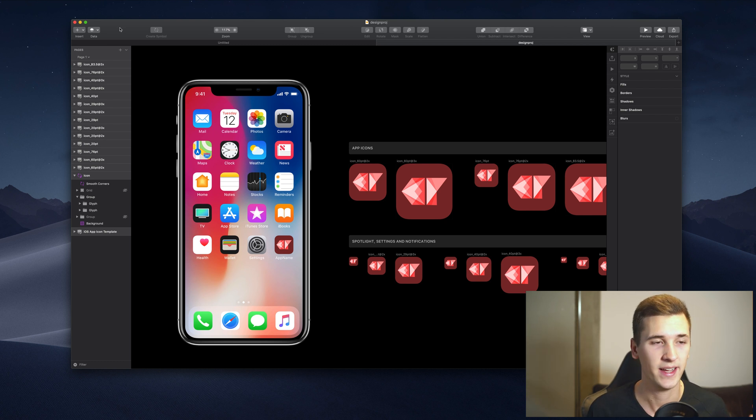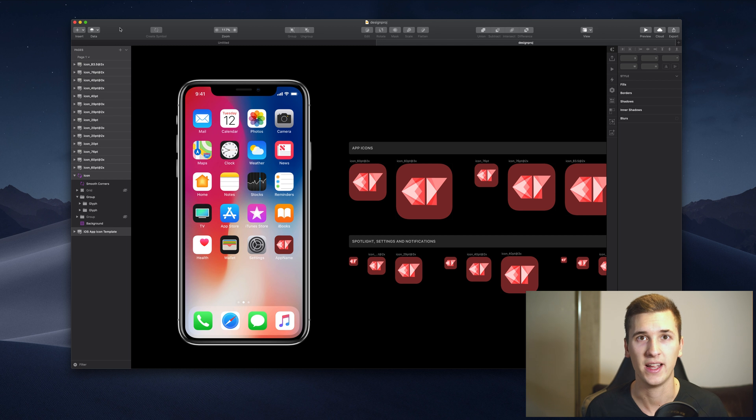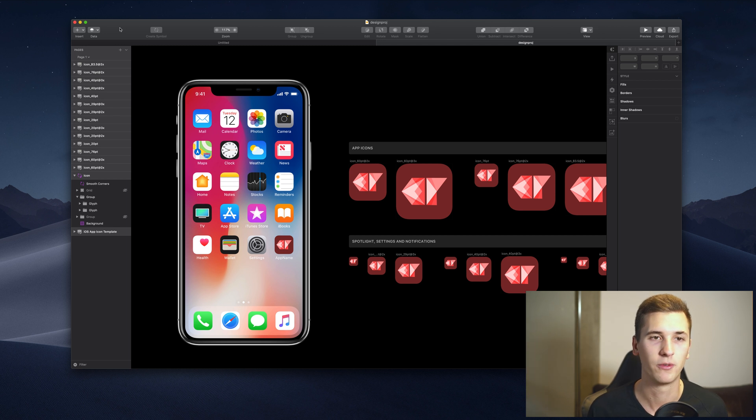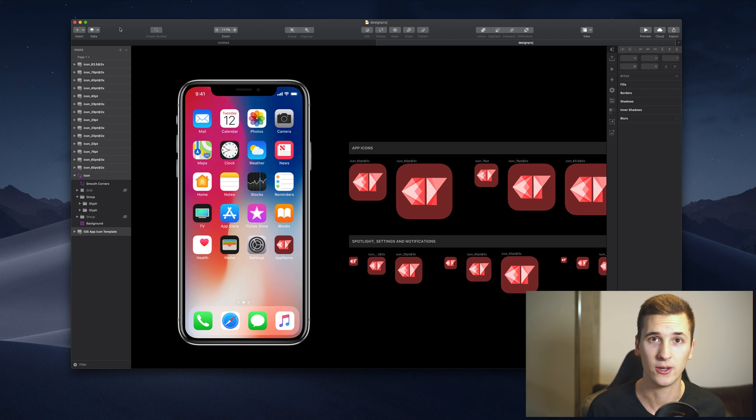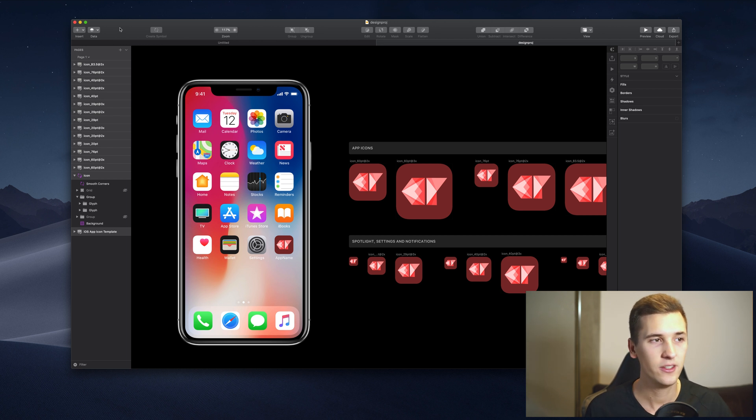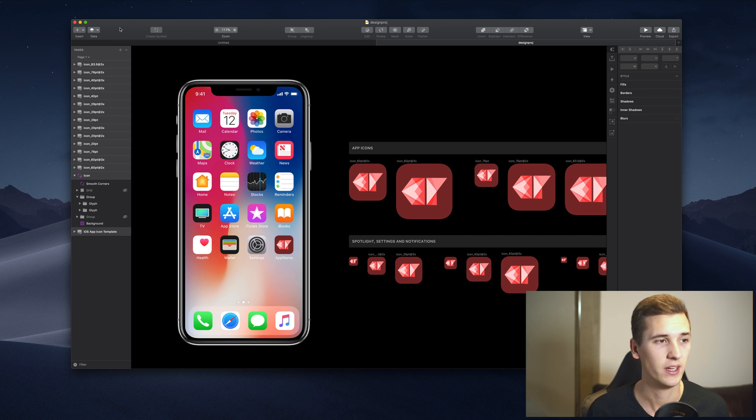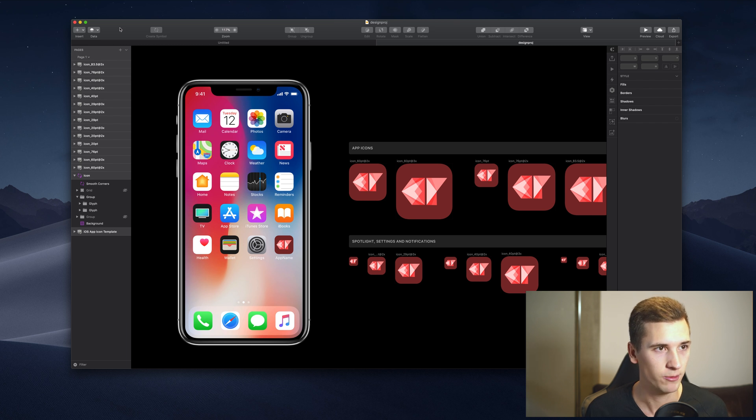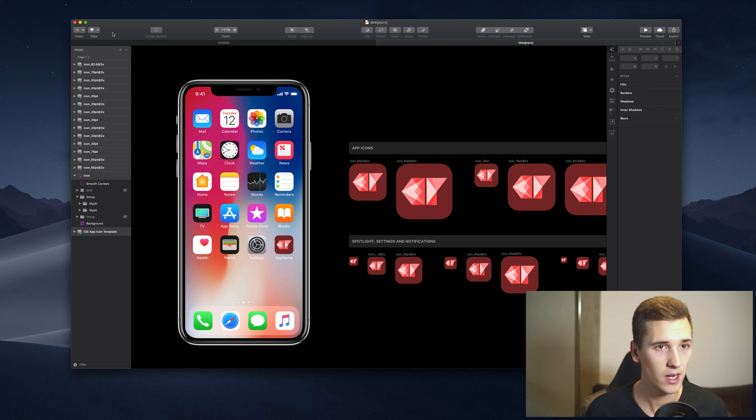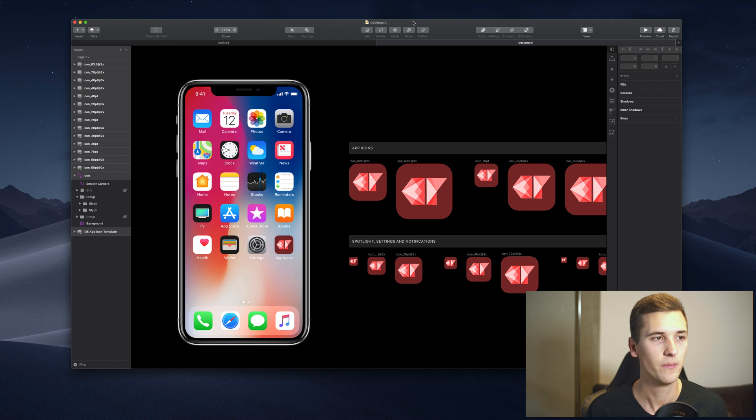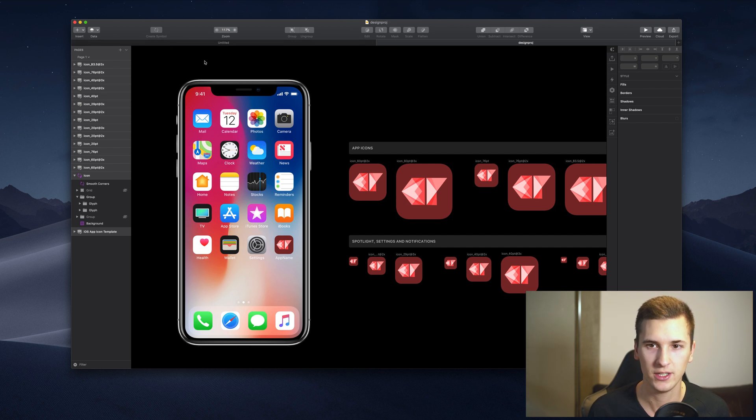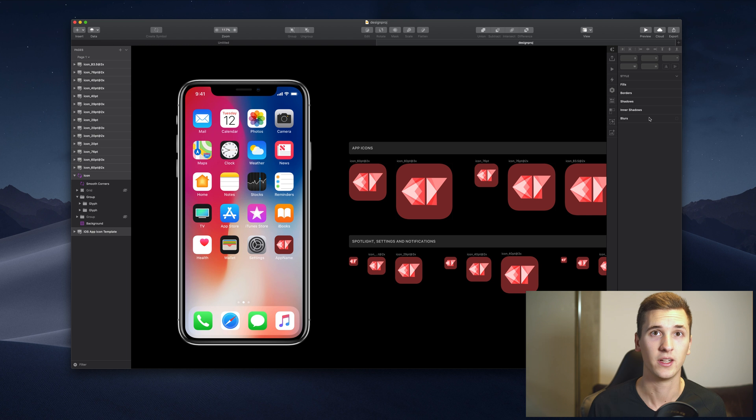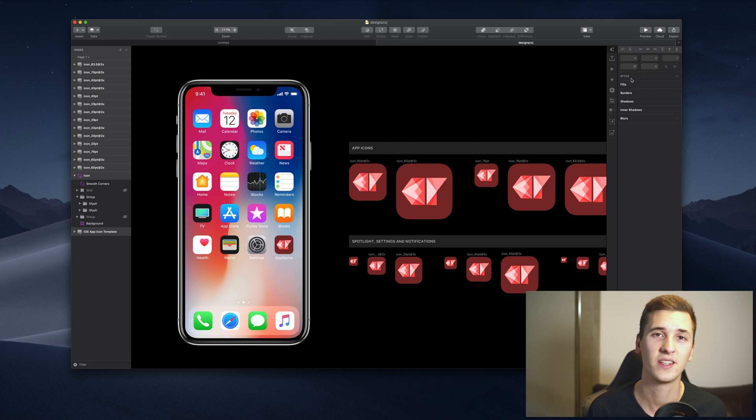Sketch has a dark and a light version, so if you prefer the dark version like me, you can switch that in your macOS settings. You see we have some elements at the top in this top row, things on the left side, and a navigation part on the right side. These are the most necessary things you need in Sketch.